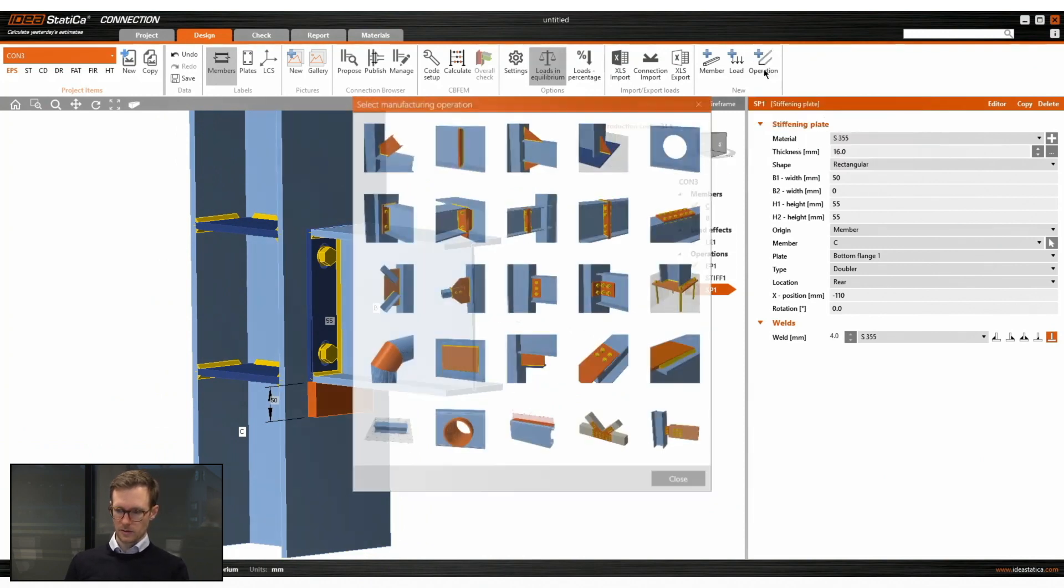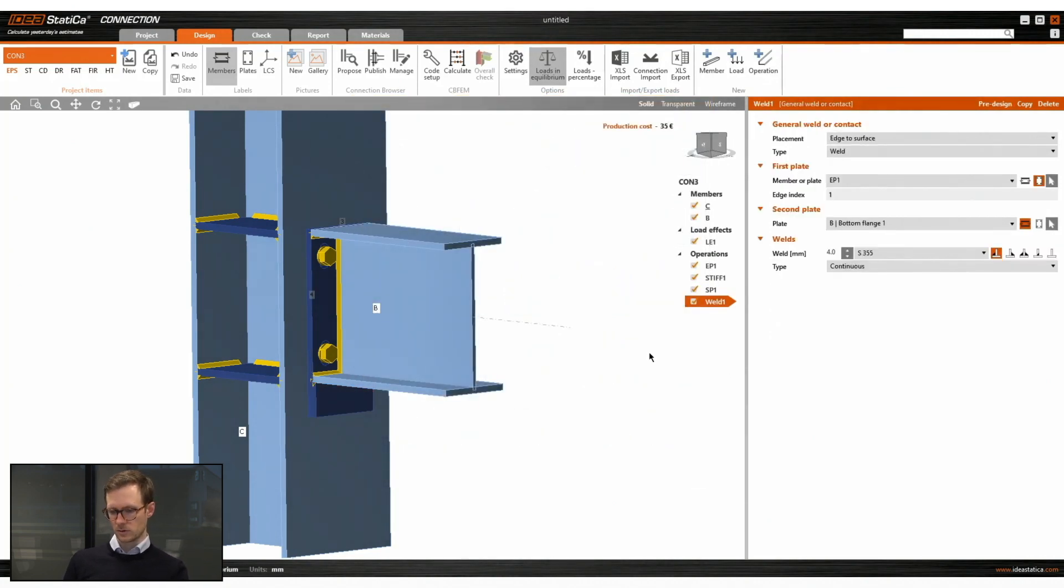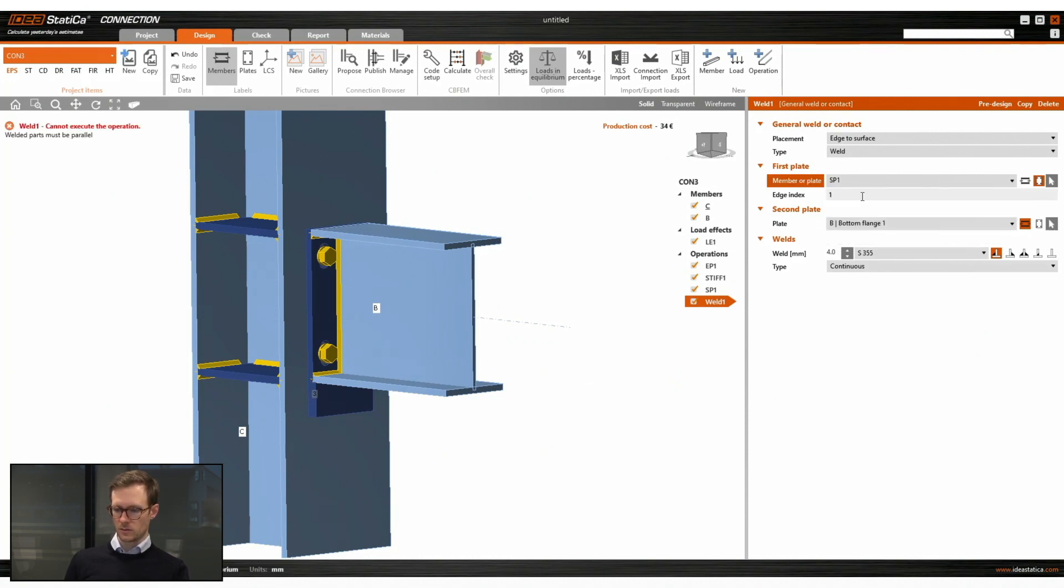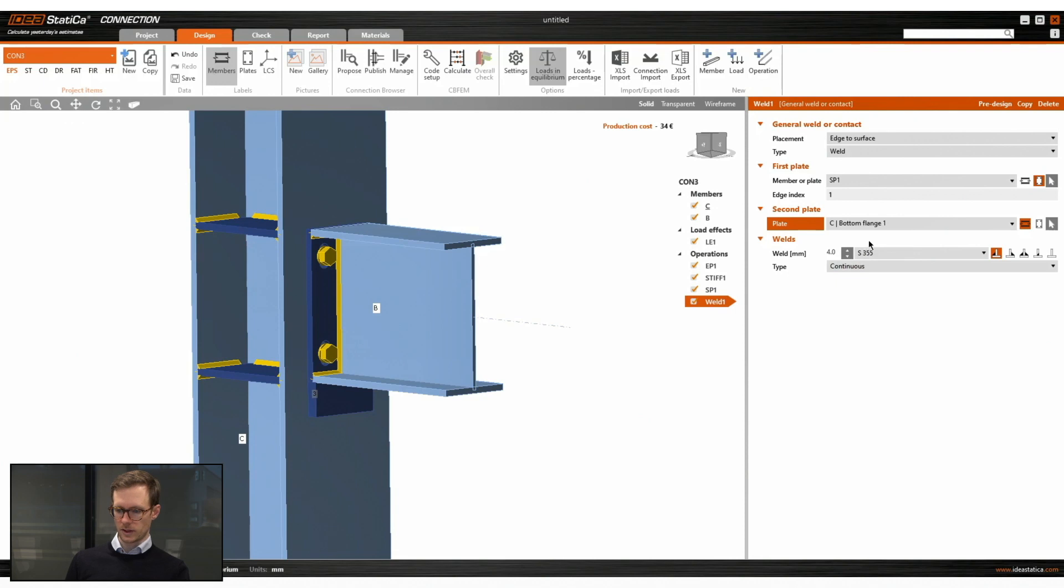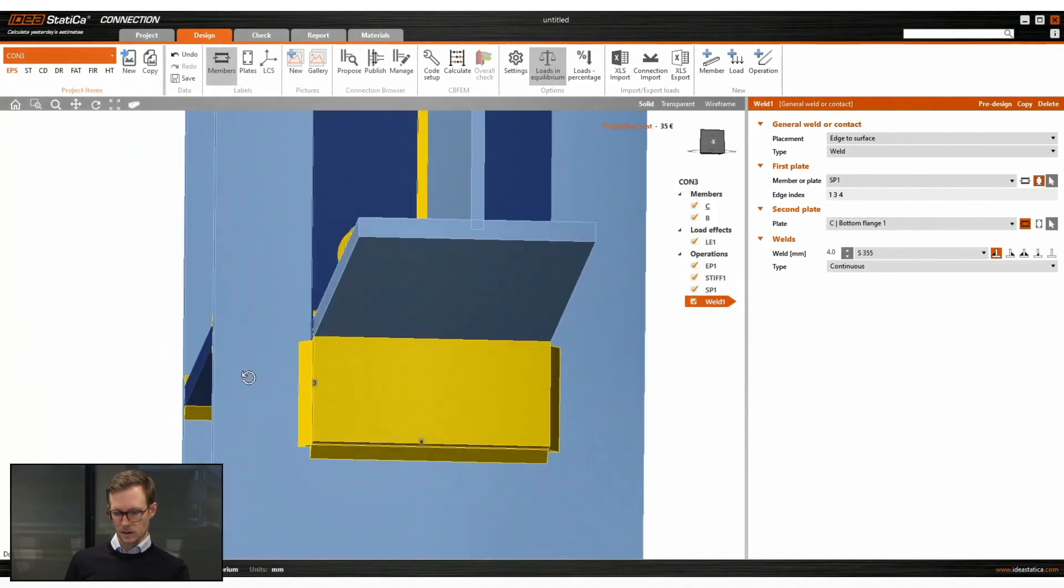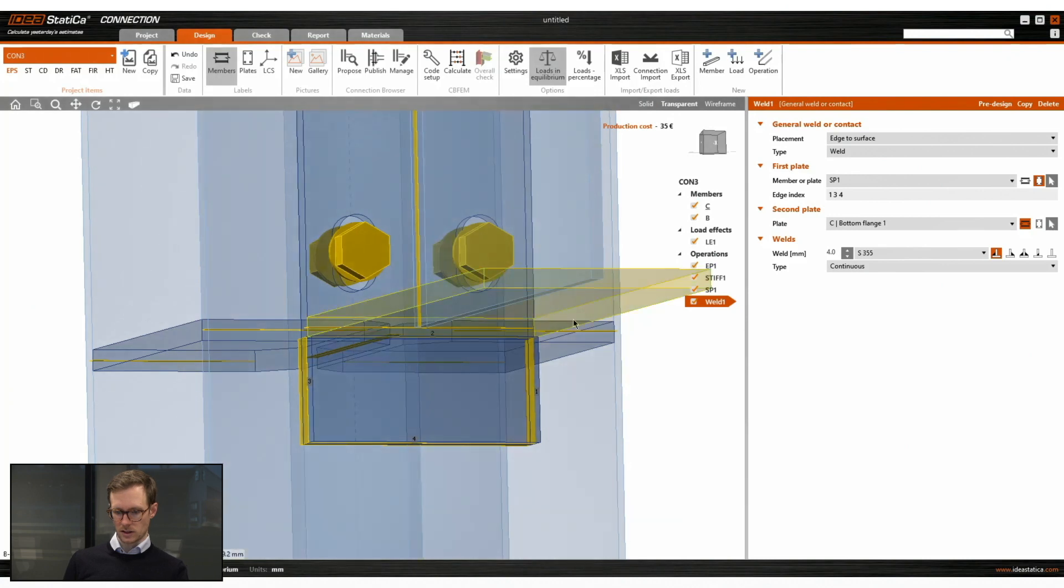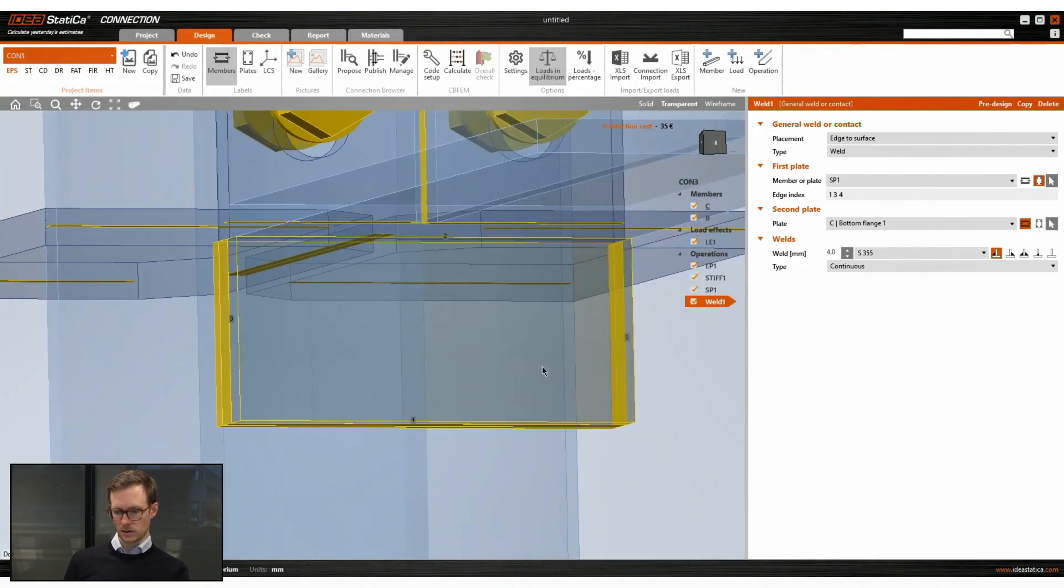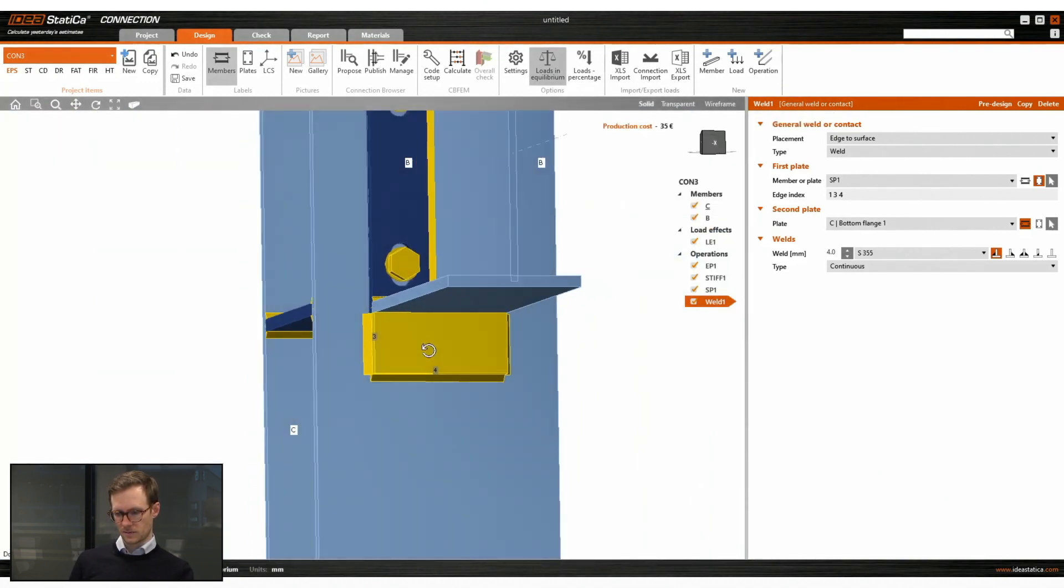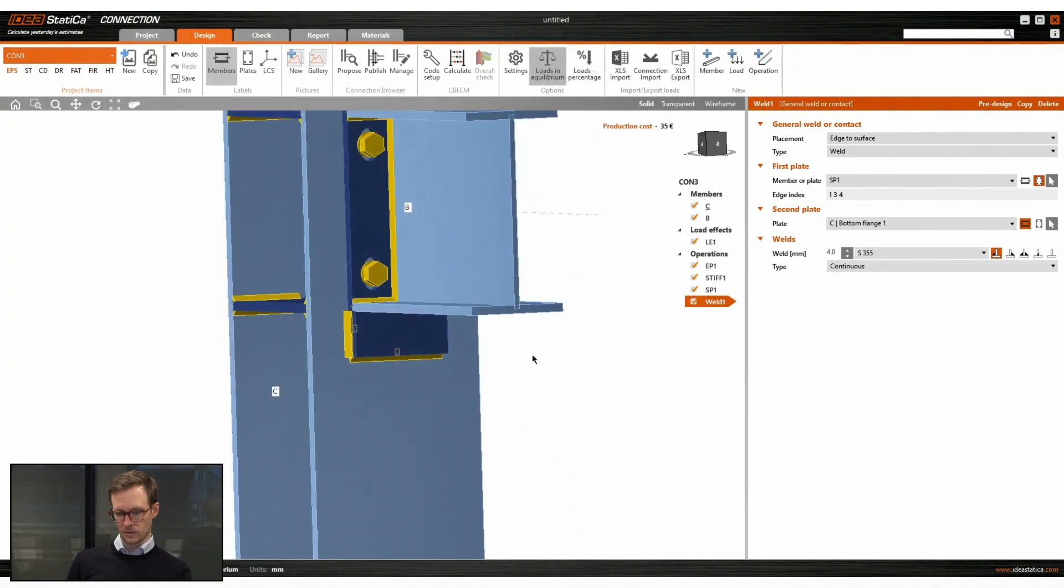So now we have to weld the loading plate to the column. We choose a weld operation and define it to be SP1 welded to the bottom flange of the column. And we want to weld it on three sides. And that is edge index 1, 3 and 4. It's not always easy to find which edge index you need to use. So it's easier to change to transparent view. And there you can see edge index. Now we have weld on three sides.